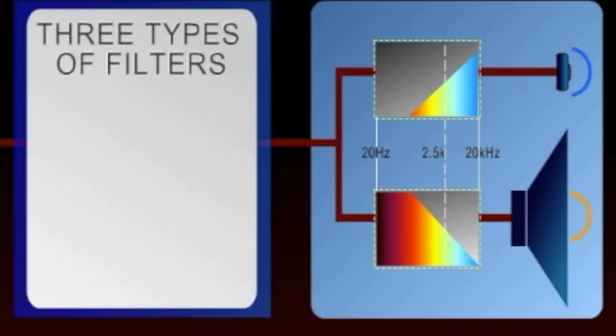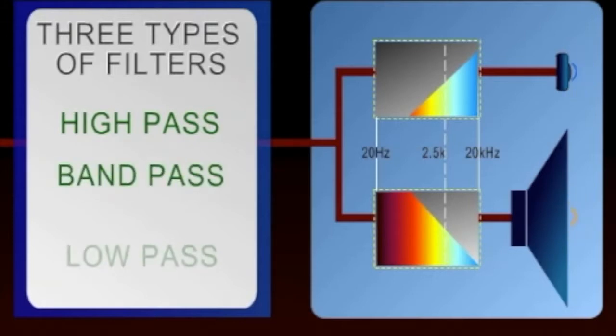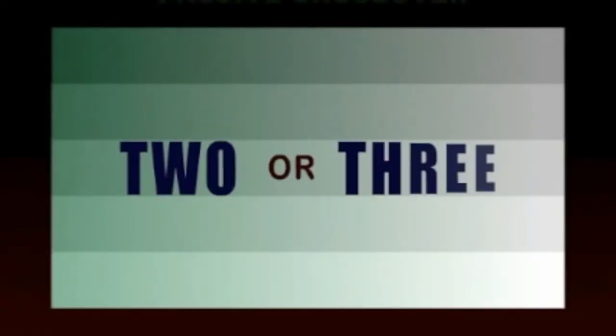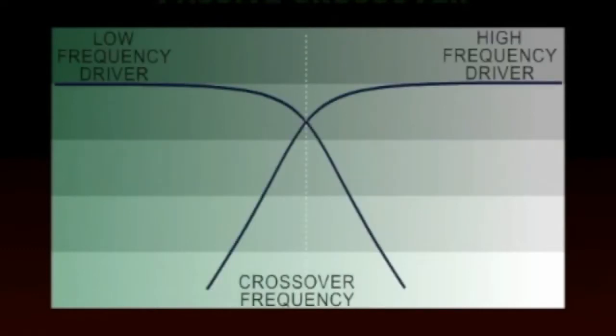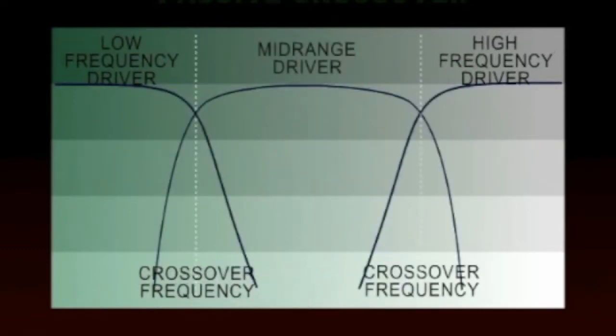Three types of filters are used in a crossover: high-pass, band-pass, and low-pass. The crossover frequencies in a passive network are fixed. Most passive crossovers are two- or three-way, which means that the signal is divided into two or three frequency bands.